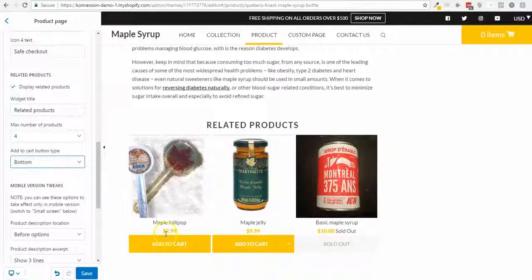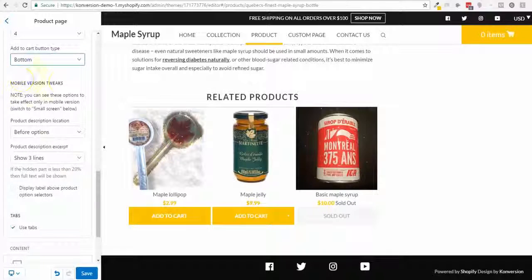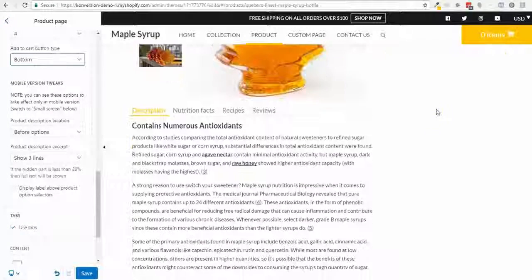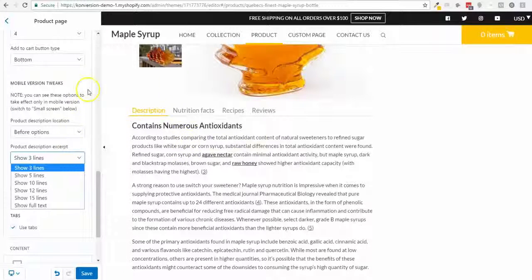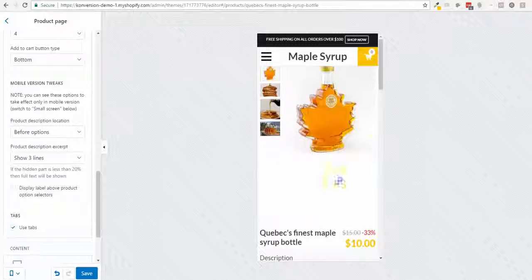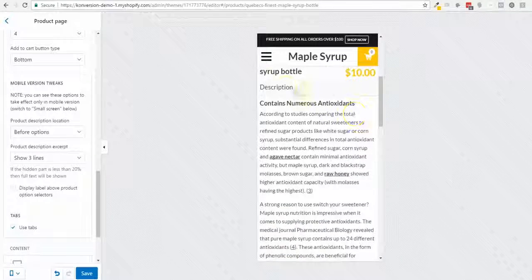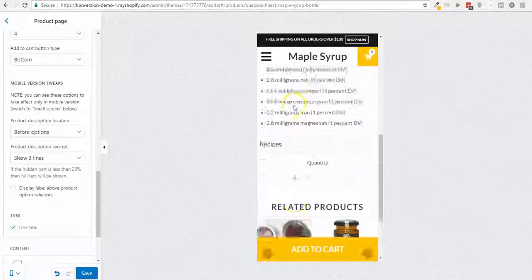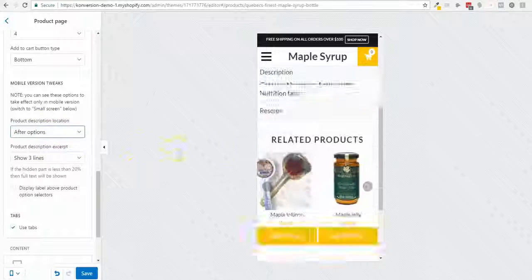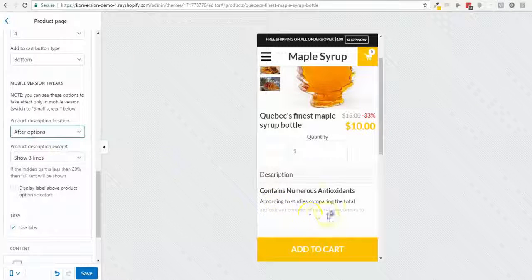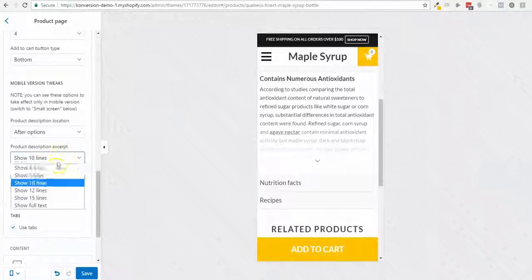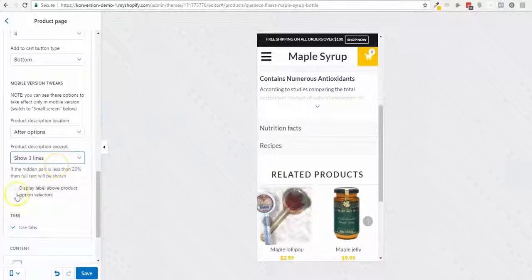There's also an add-to-cart button at the bottom of related products, and some mobile version tweaks — like placing the description before or after the options, or showing just an excerpt of content. On mobile, I have tabs like Recipe and Description that appear as accordions. I can switch the product description position and control how many lines show before the 'read more' arrow.